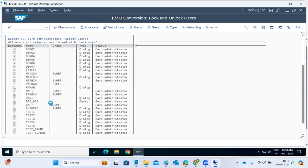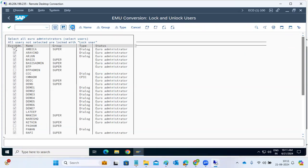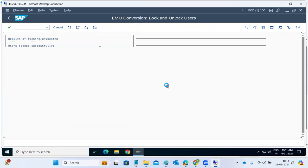These are locked users — admin users. We can choose specific users or all users. There is an option to select all — click select all. Then click on the save button to lock the users.